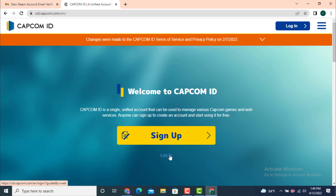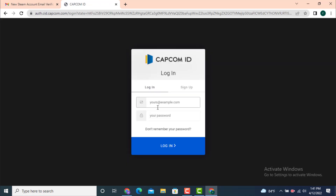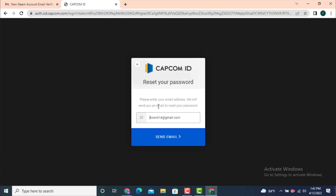Tap on login. In order to recover or login, first you need to enter your email, and then on the password option, simply leave it blank and tap on 'don't remember your password.' They will send you a verification email or reset your password link to your email. Tap on send email.